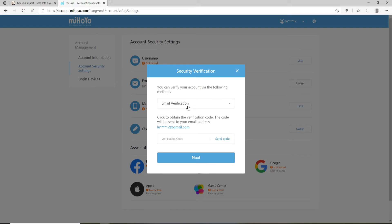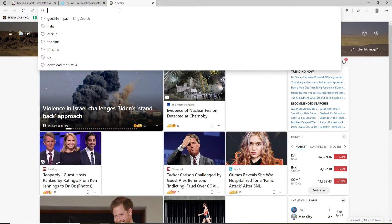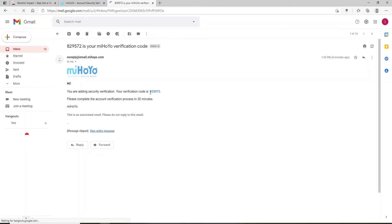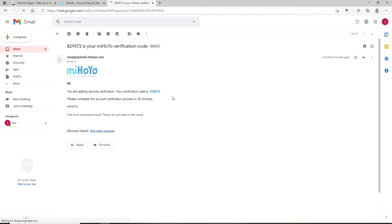Now, you'll need to go through an email verification in order to change your password. In order to receive the code, click on Send Code. Complete the task given to you. Let me click open a new tab and sign into my email. You'll be sent a code to the email address that you used during the signup process.